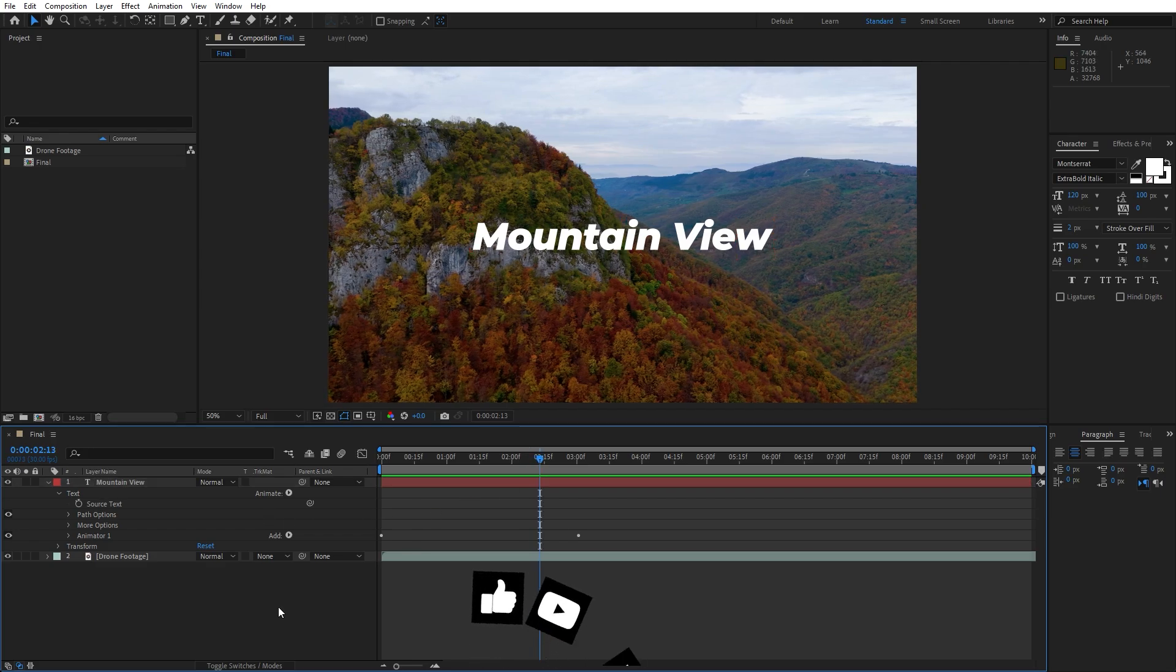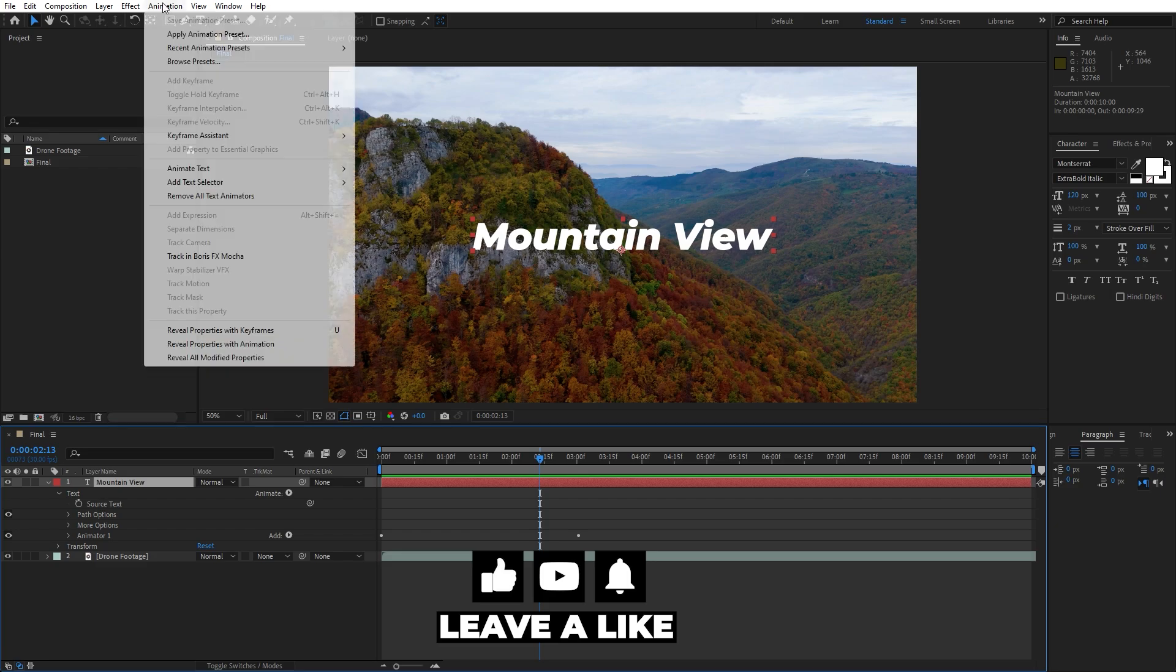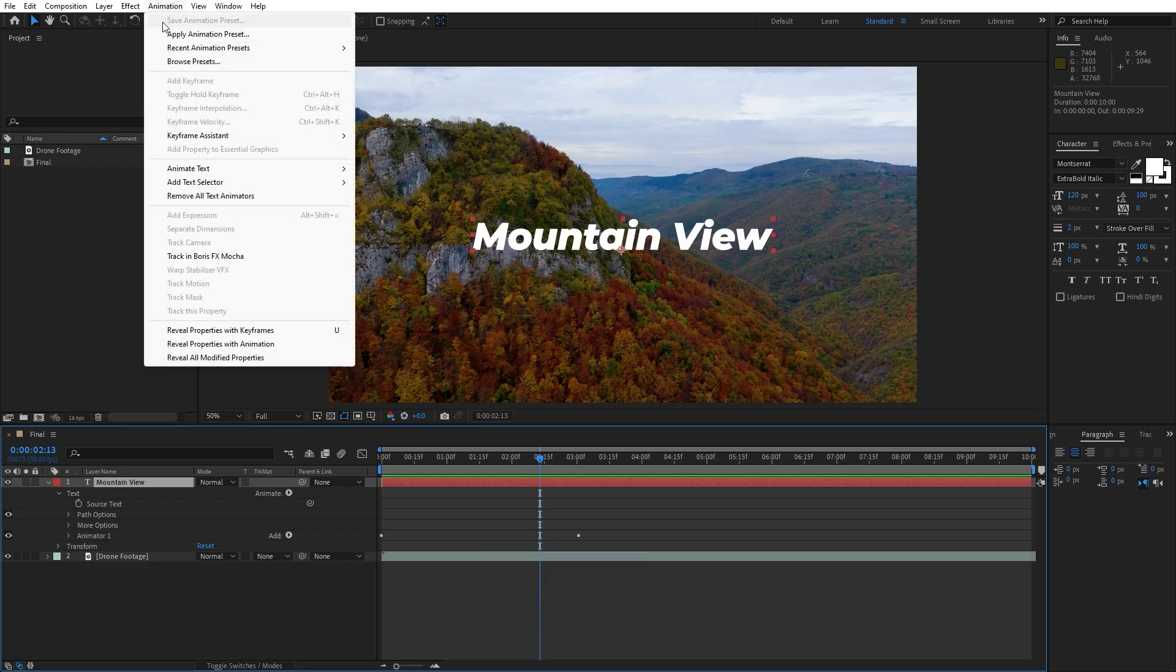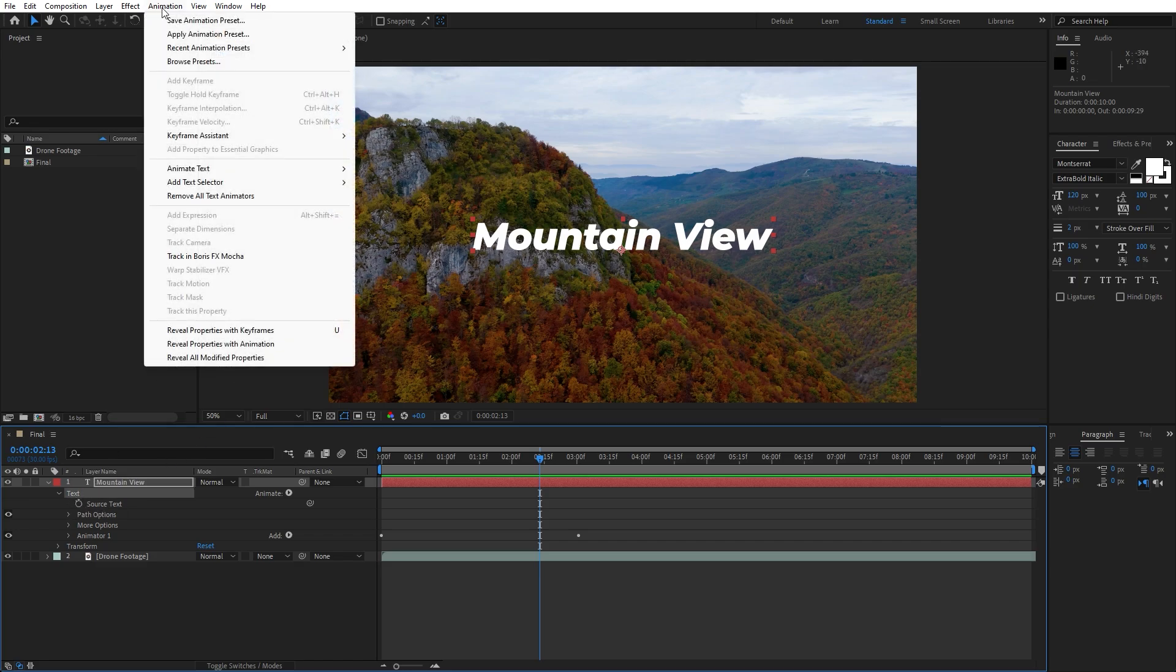Now when we click on our mountain view text and go to animation, as you can see we won't be able to save this animation as a presets. In order to do that, just hit on the text here and go on animation. Now as you can see After Effects has enabled this save animation presets option.